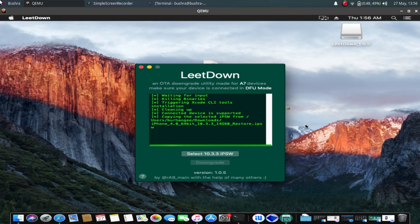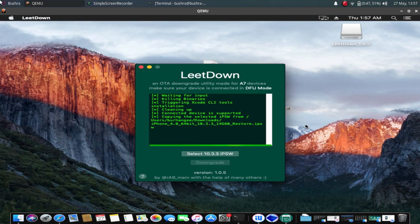The downgrade process is supported on any A7 device that has 10.3.3 OTA signed. The list of supported devices are in the description.